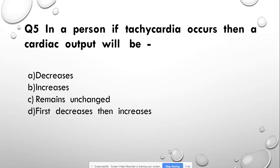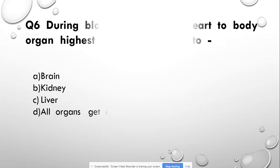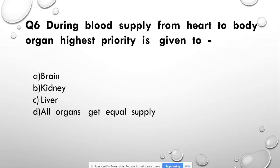Question number 5: In a person, if tachycardia occurs, then cardiac output will be — decreased, increased, remain unchanged, or first decrease then increase. Answer: increased. Question number 6: During blood supply from the heart to body organs, the highest priority is given to — brain, kidney, liver, or all organs equally. Answer: brain.